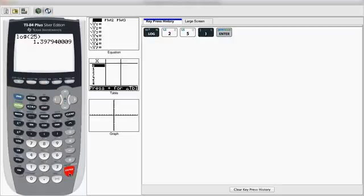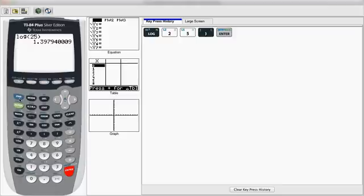But at the same time, you might have that math problem that says solve log base 2 of 25. And it's actually quite simple to do that.